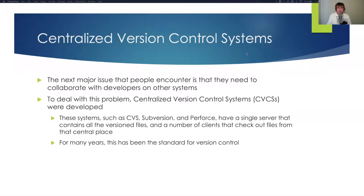Professor Workley is here, continuing with a centralized version control system. The next major issue that people encountered with a local version control system is that they needed to collaborate with other developers on that system.